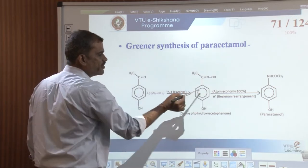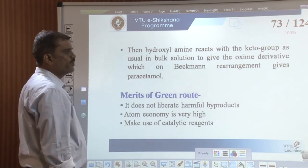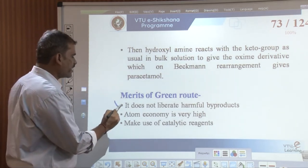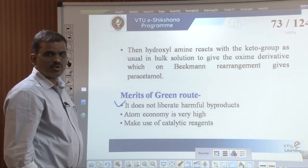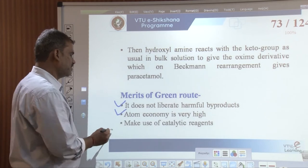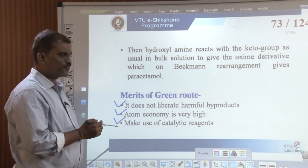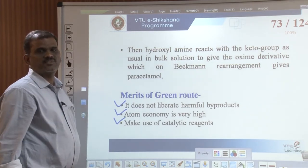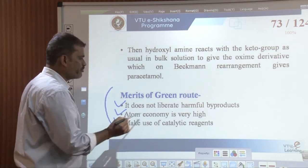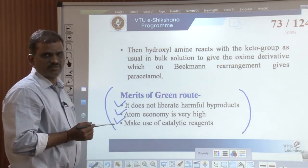The atom economy for this green synthesis is 100%. It does not liberate any harmful byproducts, the atom economy is very high, and it makes use of a catalytic reagent — TS1. Therefore, it is better to prepare paracetamol by this green method rather than the conventional method.